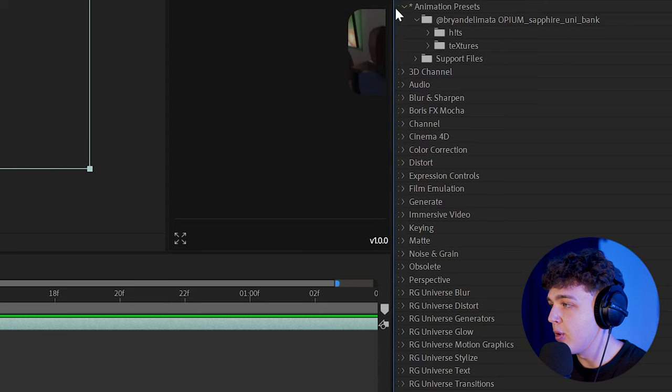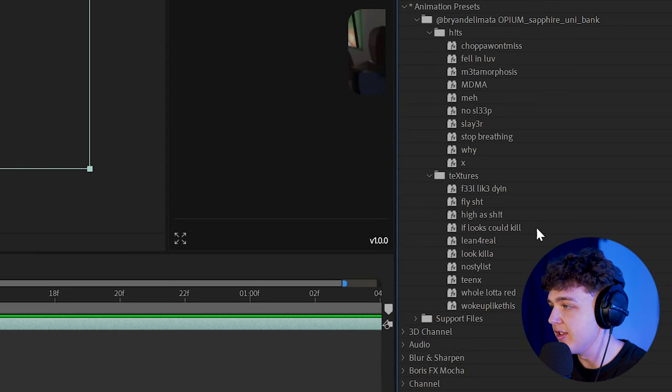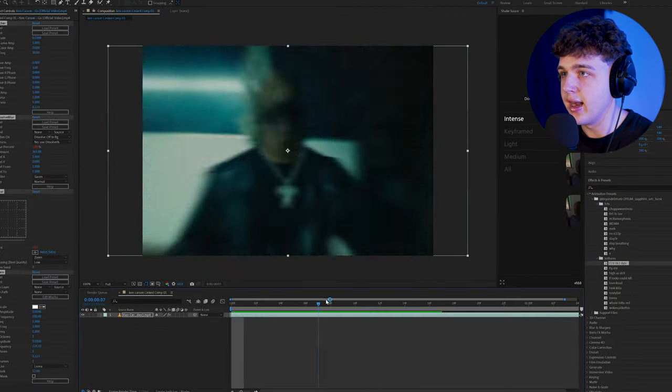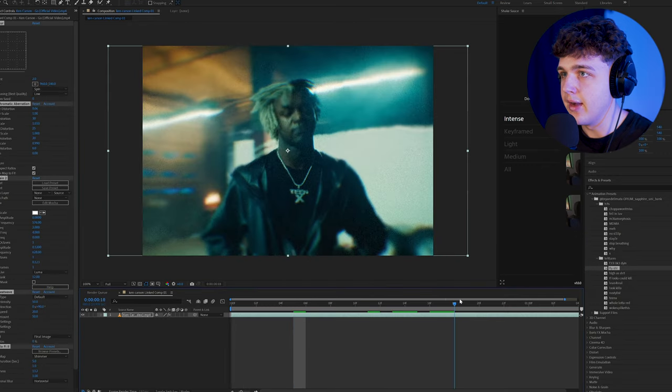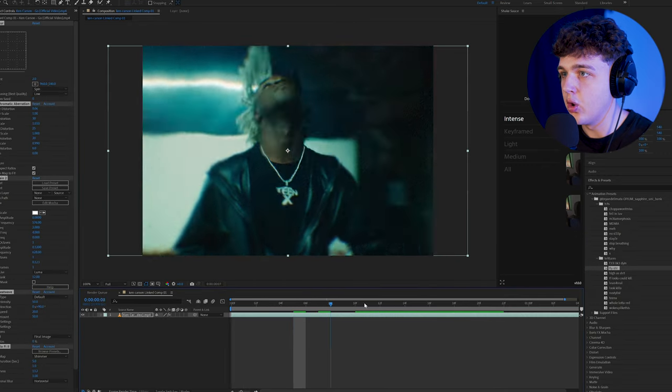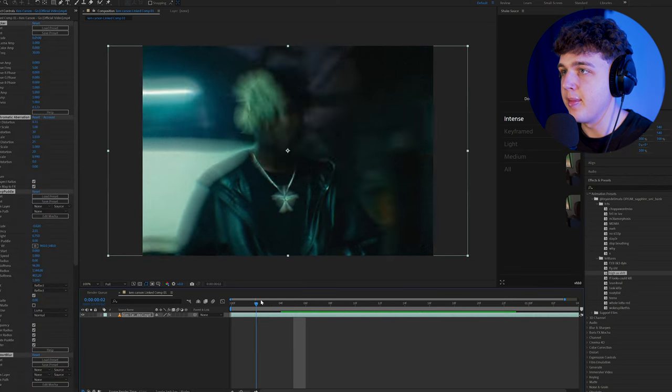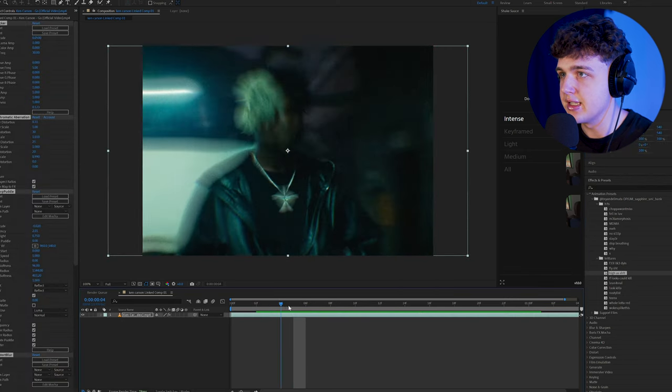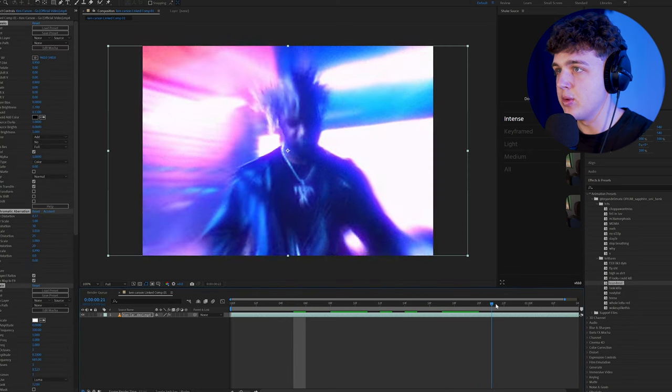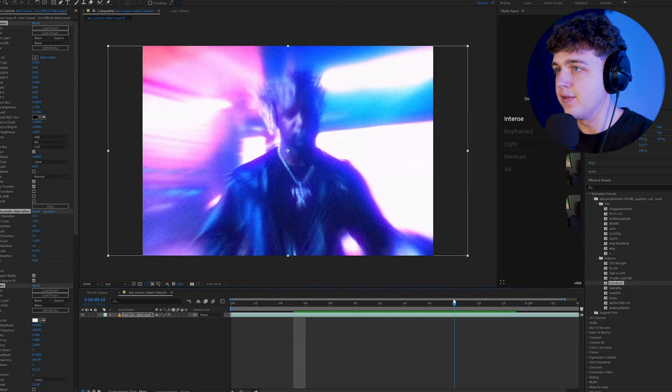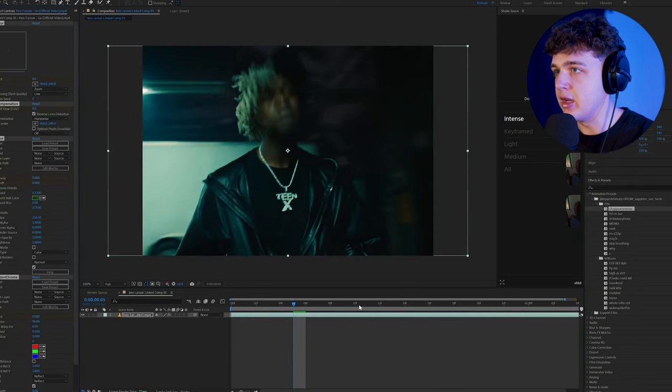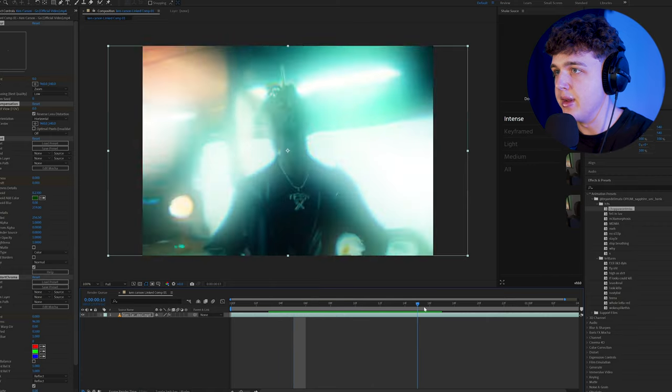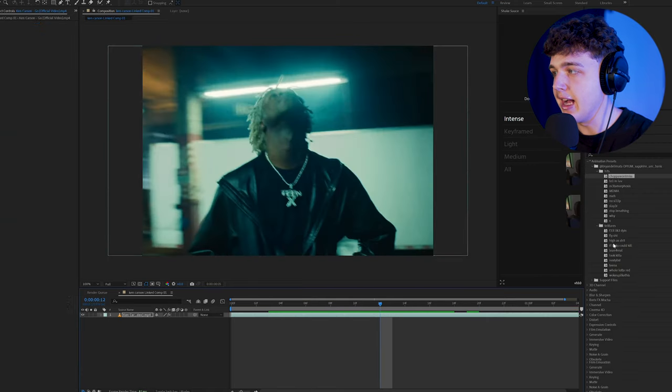If we open up our effects and presets here, you guys can see we have hits and then we have textures. For example, if we drag and drop Feel Like Dying on here, you guys could see we have a really unique grain effect. We put fly shit on here. We have a super warped glowing effect here. High as shit. This is very reminiscent of the old Ken Carson music videos here as you guys can see. And I could just go on for days showing you guys all these. We have a super drugged out lean for real effect here. And then we have a bunch of hits here as well that you put on your video on an adjustment layer for when the beat hits. As you guys could see, it flashes there.